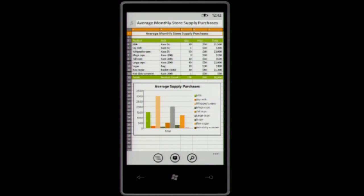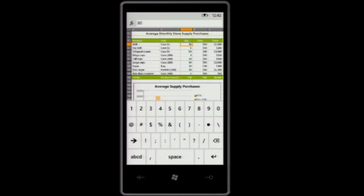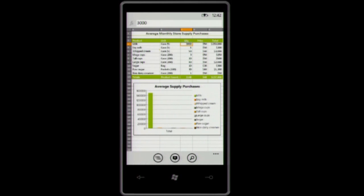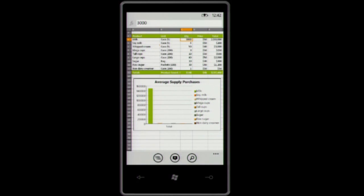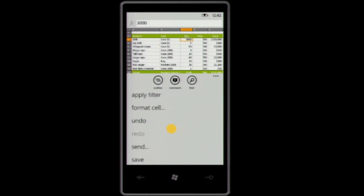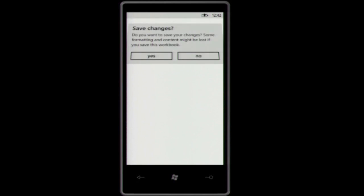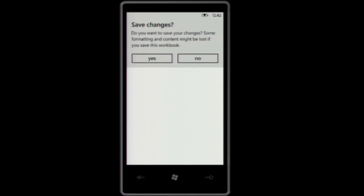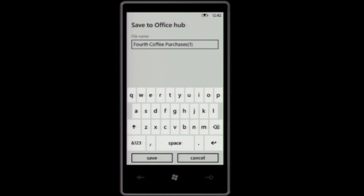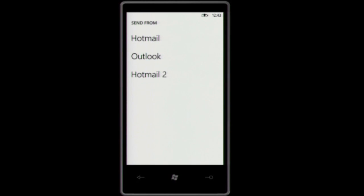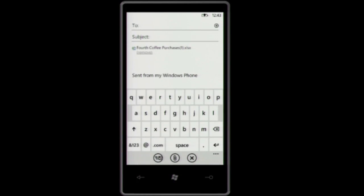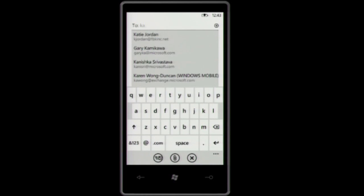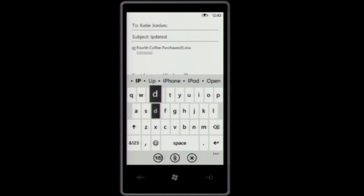Let's go back to this spreadsheet. Let's say that I know that this quantity here, 30, is not correct. Actually, this needs to be 300 or even 3,000. And as you can see here, the chart automatically updates as I update the numbers in the spreadsheet. Once I'm done with that, I'd like to send this spreadsheet back to Katie. I don't have to go back to my PC or to a laptop in order to do that.